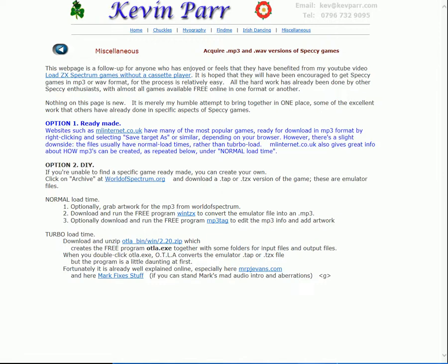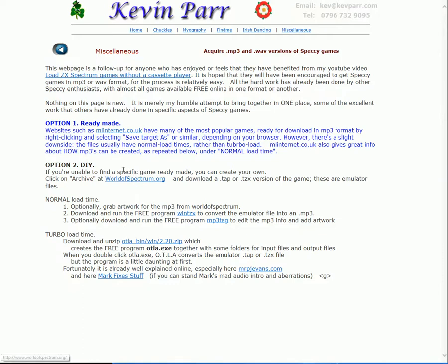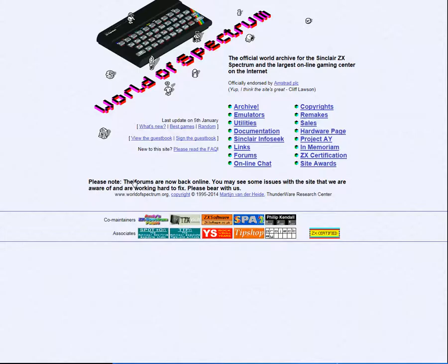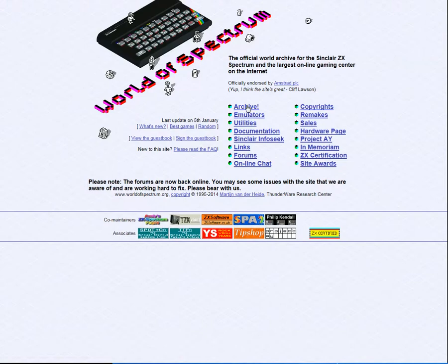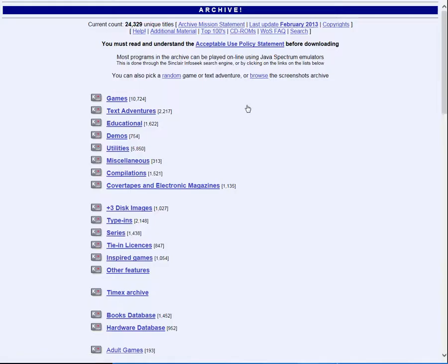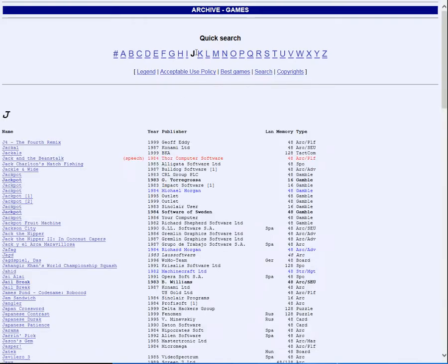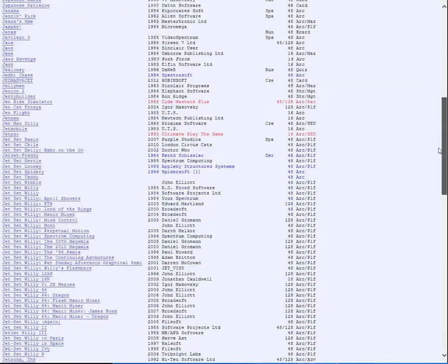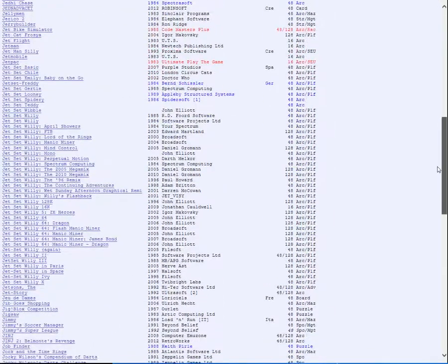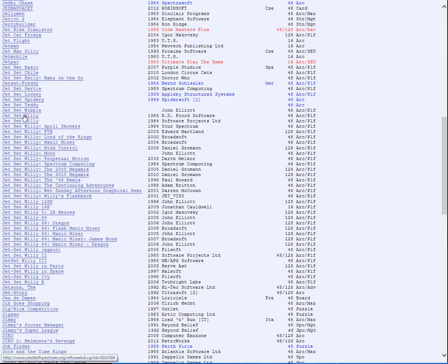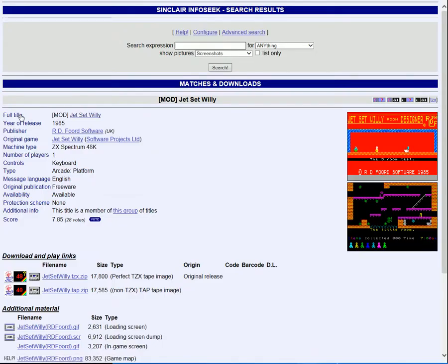Now we hop over to kevpar.com, and halfway down under DIY, we click on worldofspectrum.org, which is where all the files are found. And we go into archive, and at the top of the list, games. Decisions. What to select? I know, J, Jet Set Willy. This is a game with a sound that used to drive me mad. The children were forever playing this damn thing. Morning, noon, and night.